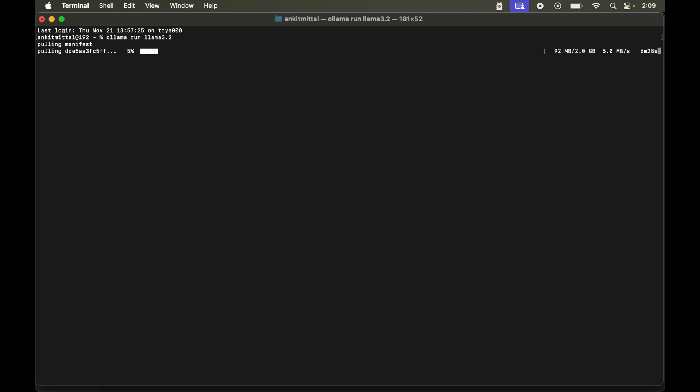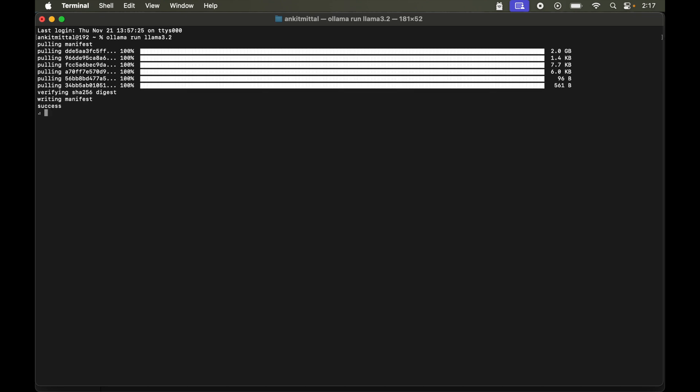Now it is pulling up all the files of llama 3.2 model. And if you are downloading the model for the first time then it is going to take quite considerable time. So you need to be patient here. So finally it is finished. Now our llama model is ready to take our prompts.